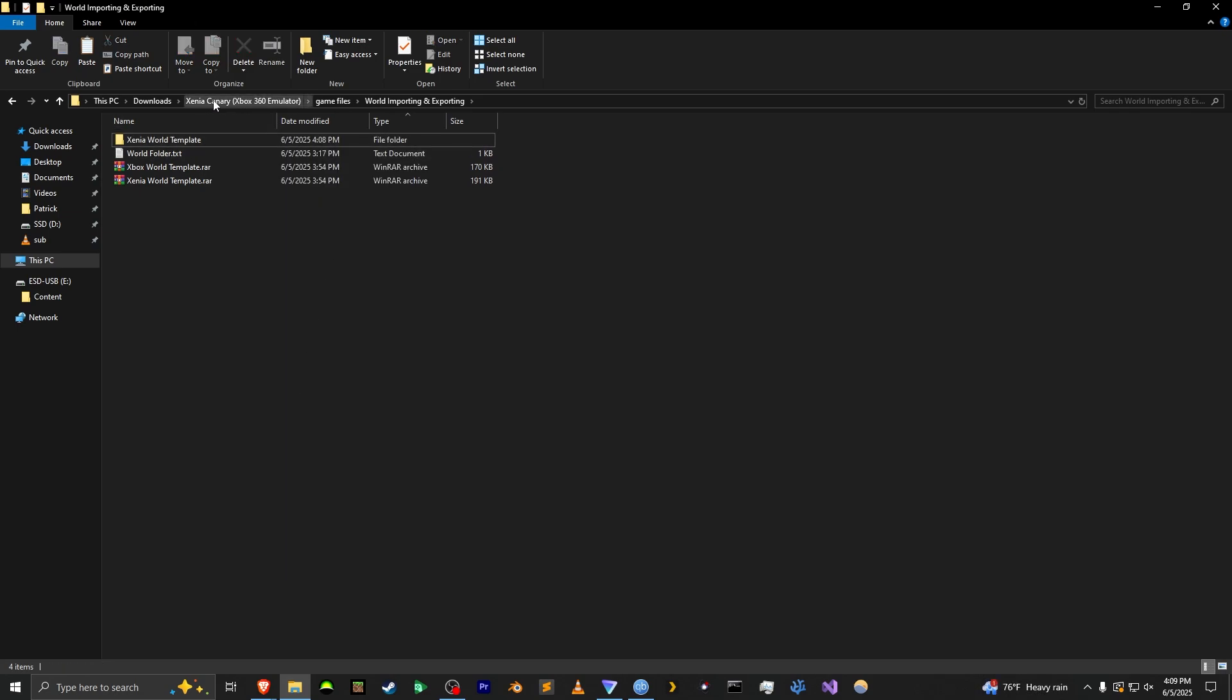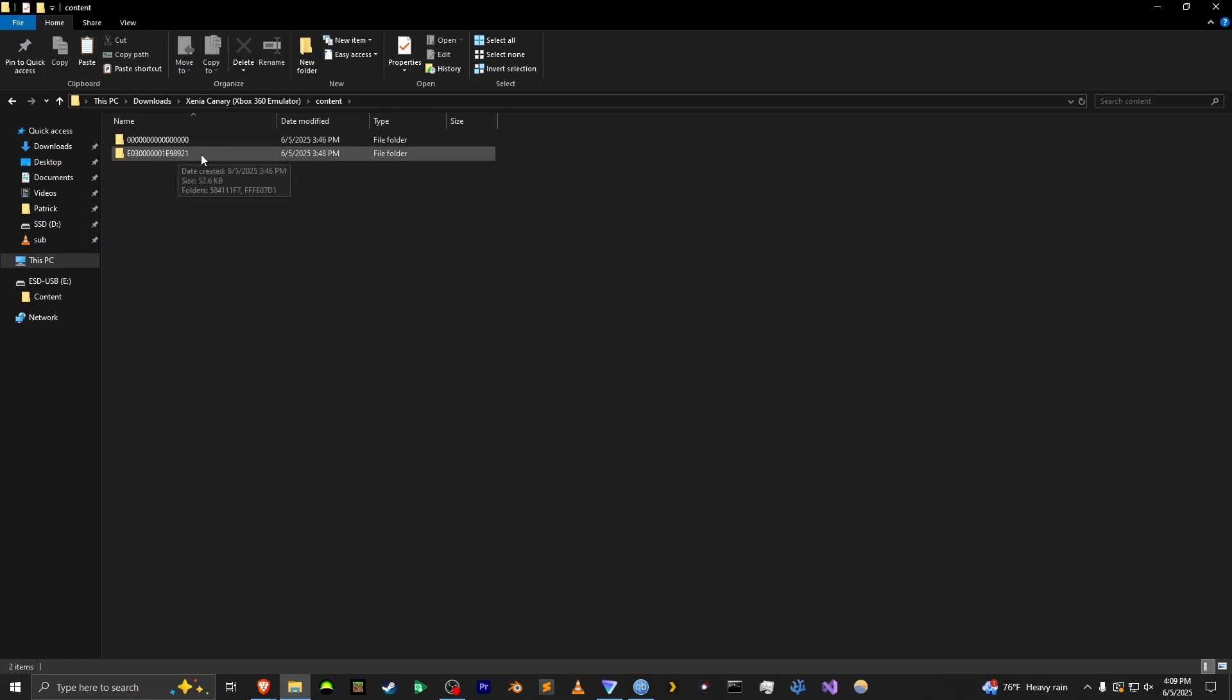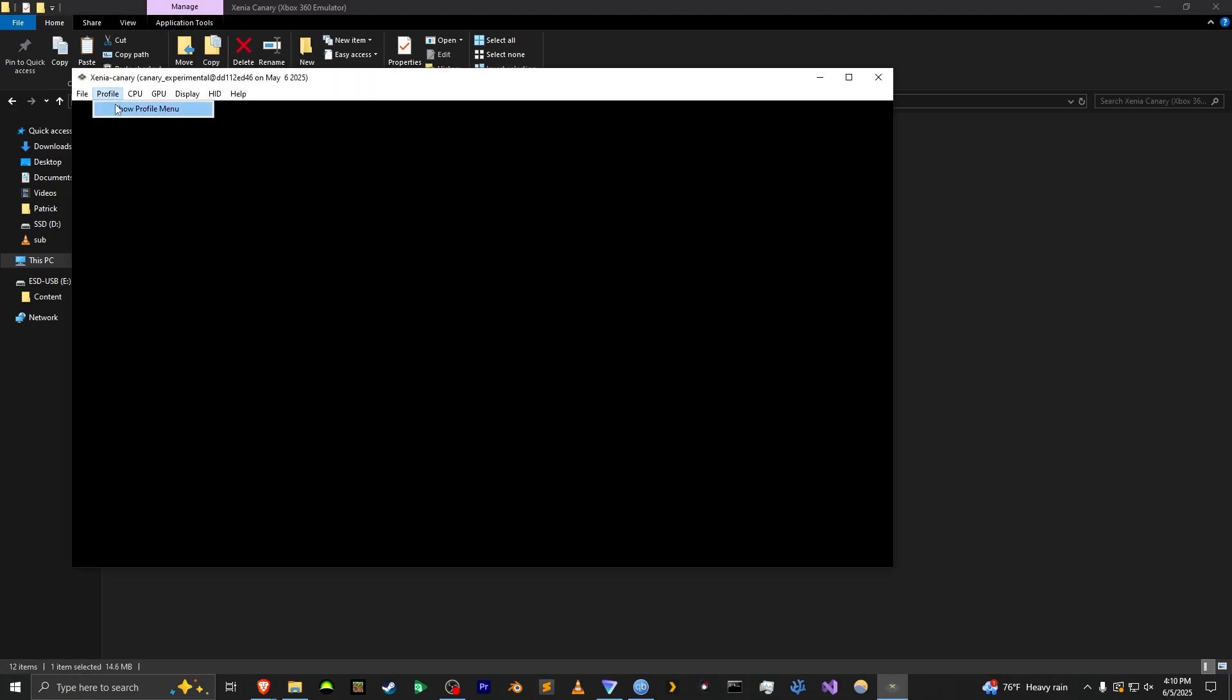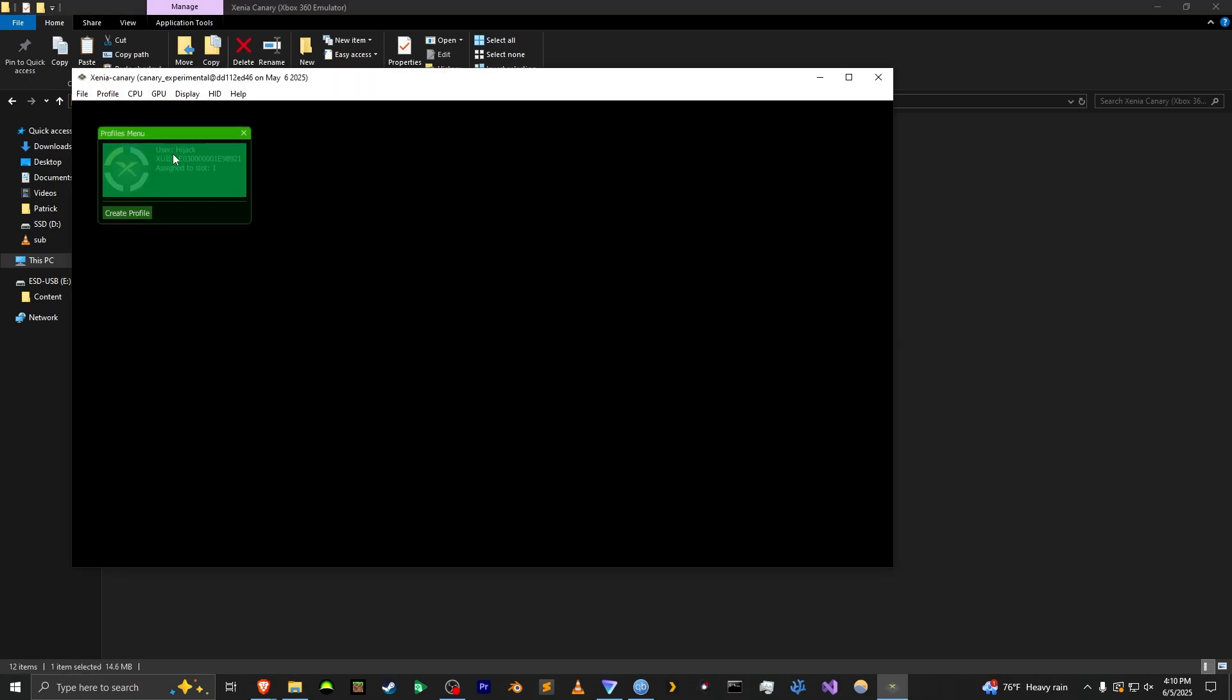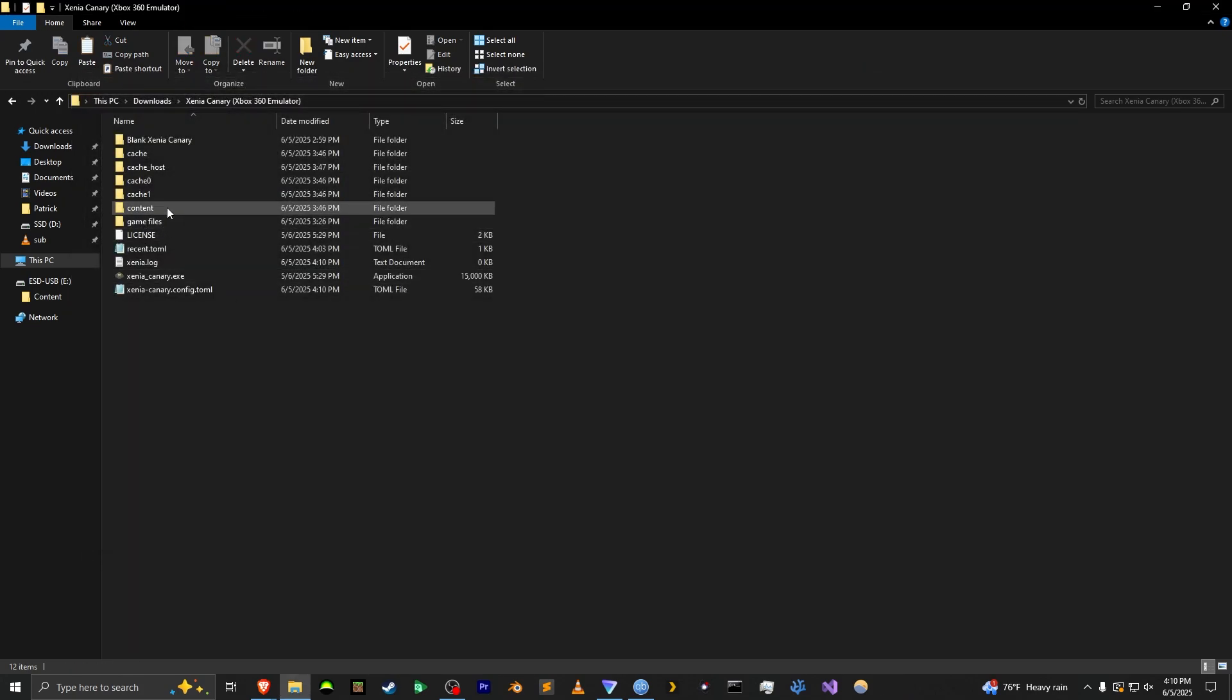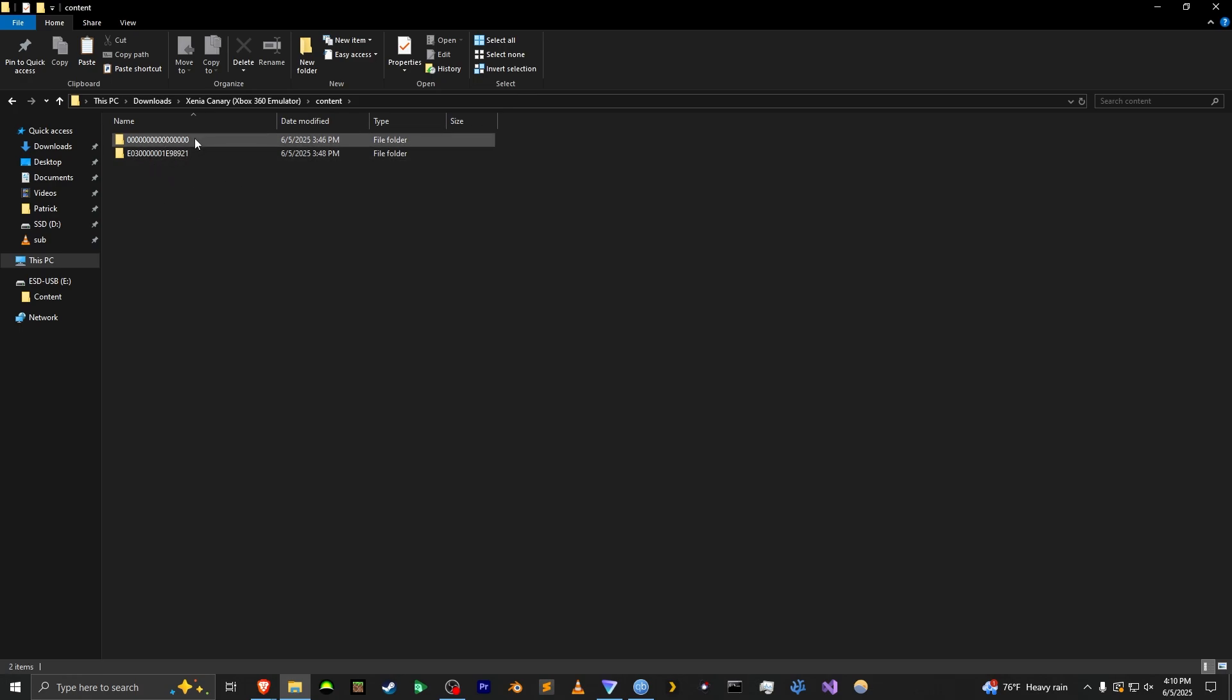And we're going to go to the Xenia Canary folder and then go to content. Now whatever profile you're using it's going to have an ID. You can check it inside Xenia by going to profile, show profile menu and there's your XUID. I'm not going to hover over it because it's making it harder to see but after that you can see the E03 and all that. It's going to just be random every time you make a profile. So remember this and then when you go to your content folder you can see it's the same ID right here. If you only have one profile you don't have to worry about this. You just know that it's not zero because this is for the game files.